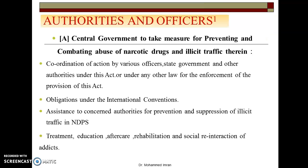Regarding authorities and officers — it is the Central Government's responsibility to take measures for prevention and combating use of narcotic drugs and illicit traffic therein. For this, the government will make coordination of action by various officers, state governments, and other authorities under this act and under any other law for enforcement of provisions of this act. Another responsibility is fulfilling obligations under international conventions — if there is an international-level matter, it will be settled through the Central Government.